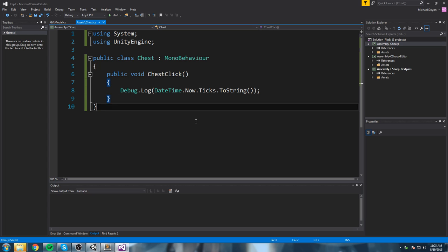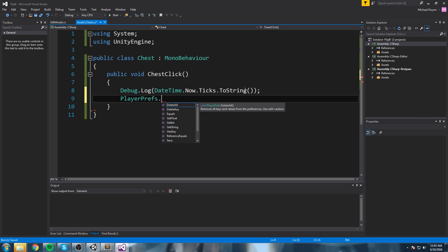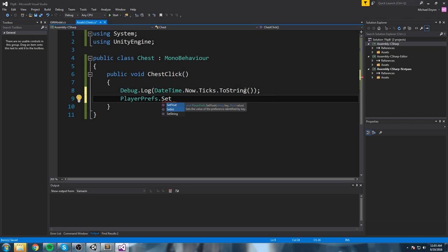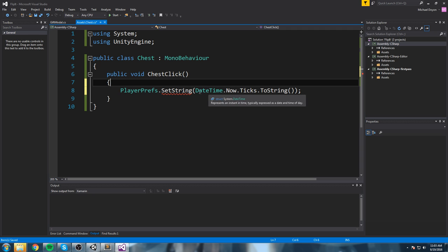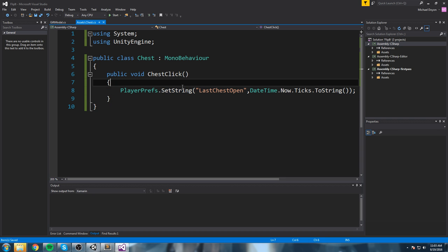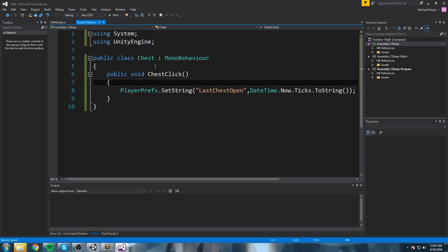We're going to save that tick value inside PlayerPrefs. We use `PlayerPrefs.SetString` with the key `last_chest_open`, saving the ticks as a string. Whenever we click the chest, that key gets updated with the current tick value, so the big number we saw is stored in the registry.